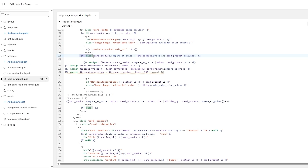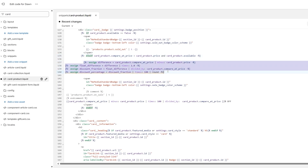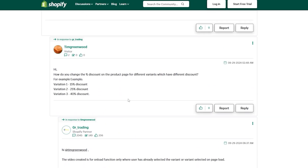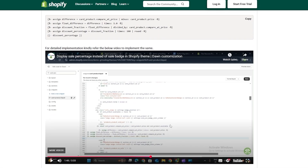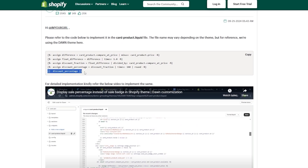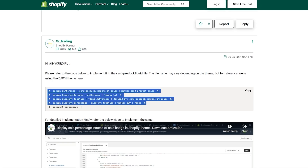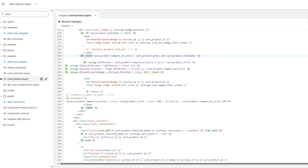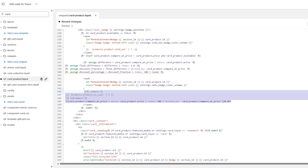The code you need to find is called 'elsif card product compare price' — search for that. For me it's at line 135, but that can change for everyone. I found this code in the help section; I also found a video but it missed a few marks and gave me the wrong discount. This code works — I copied it and pasted it under that 'elsif' line.